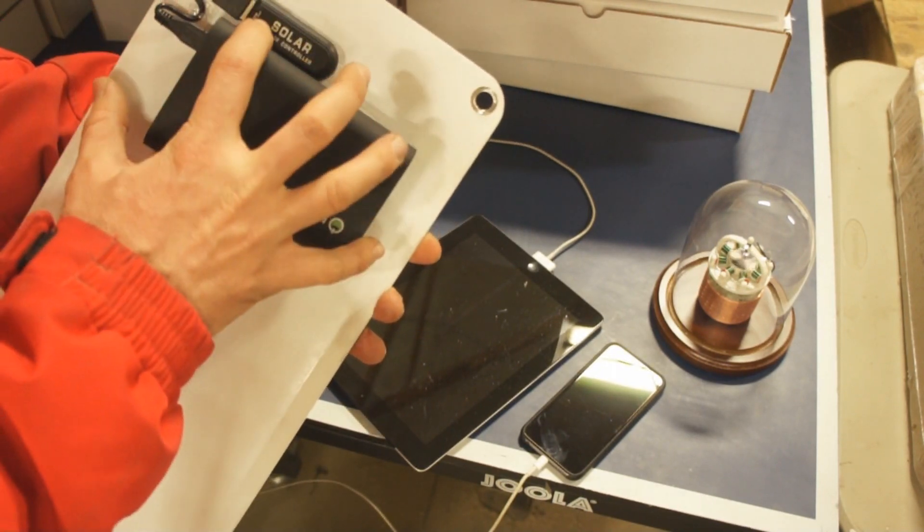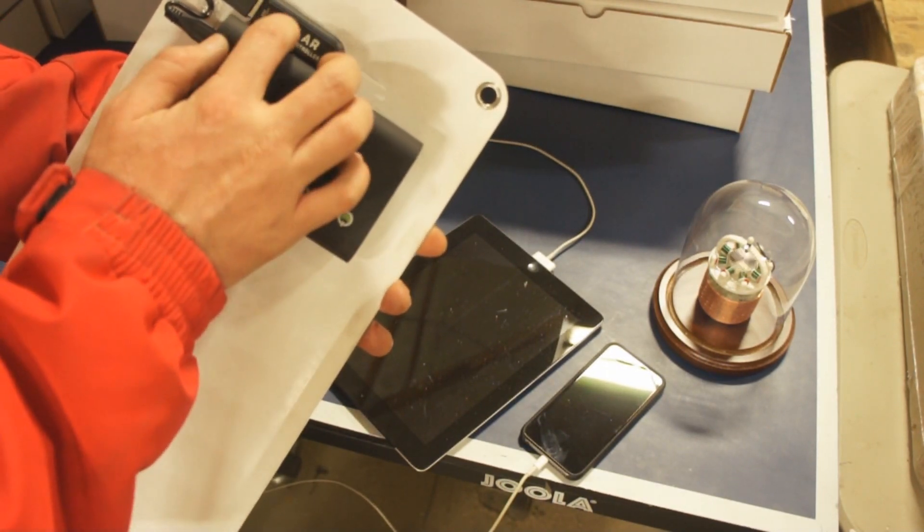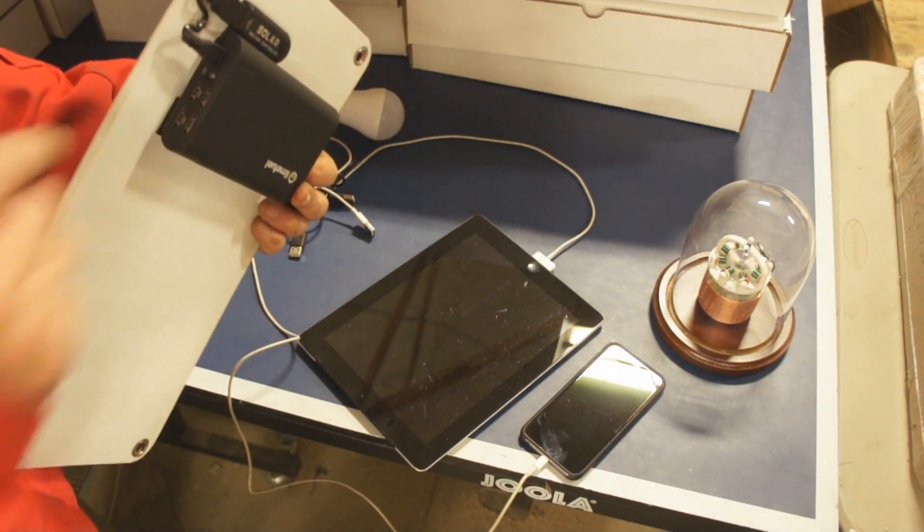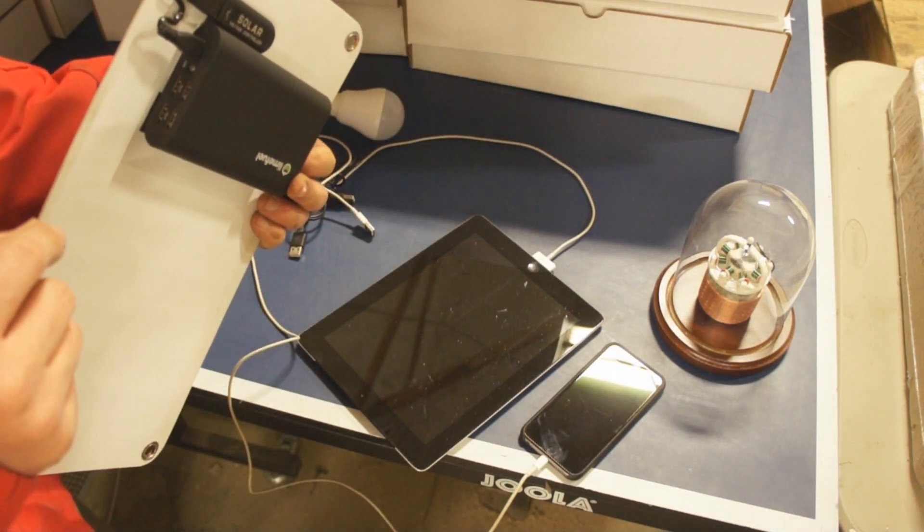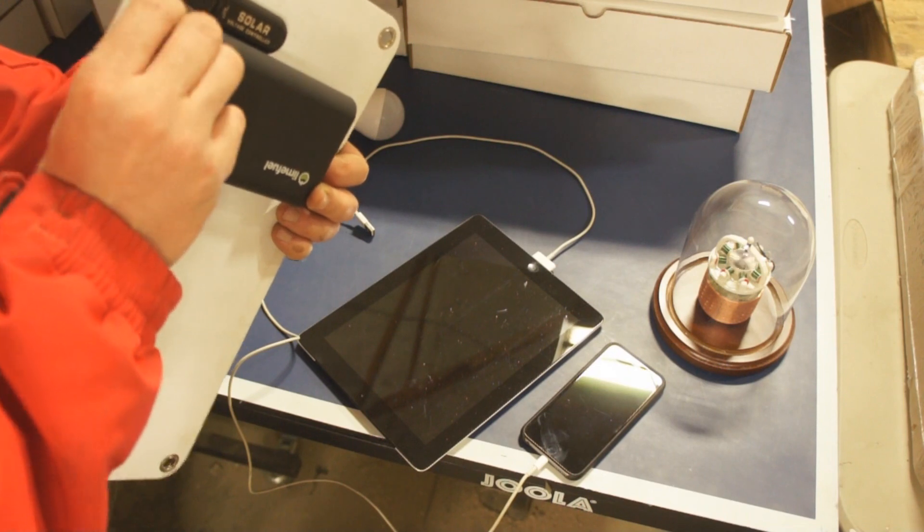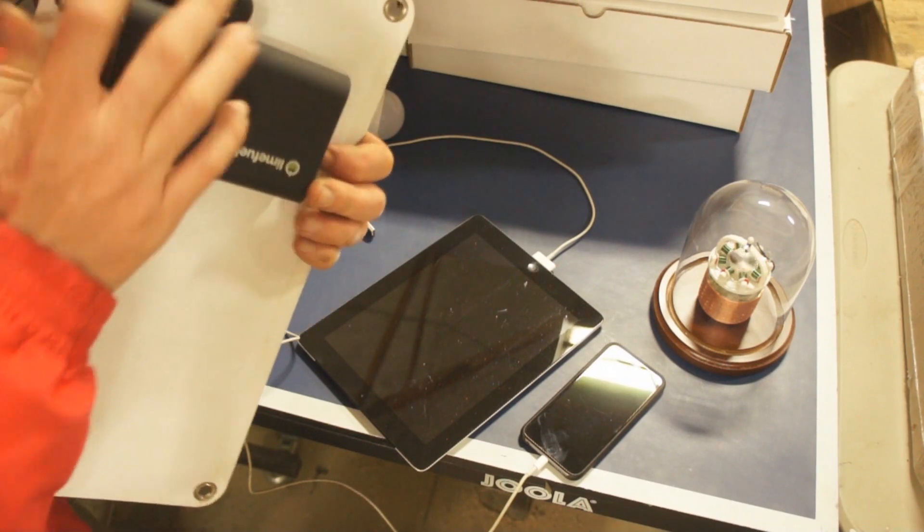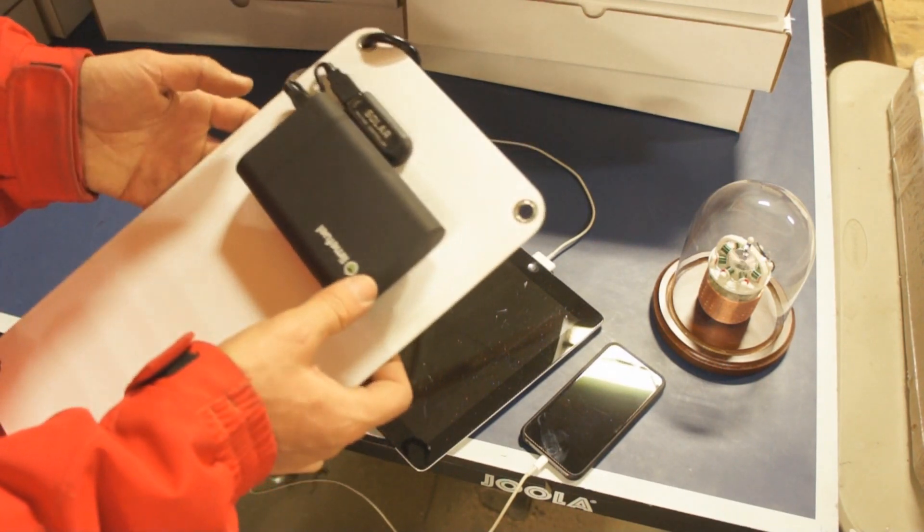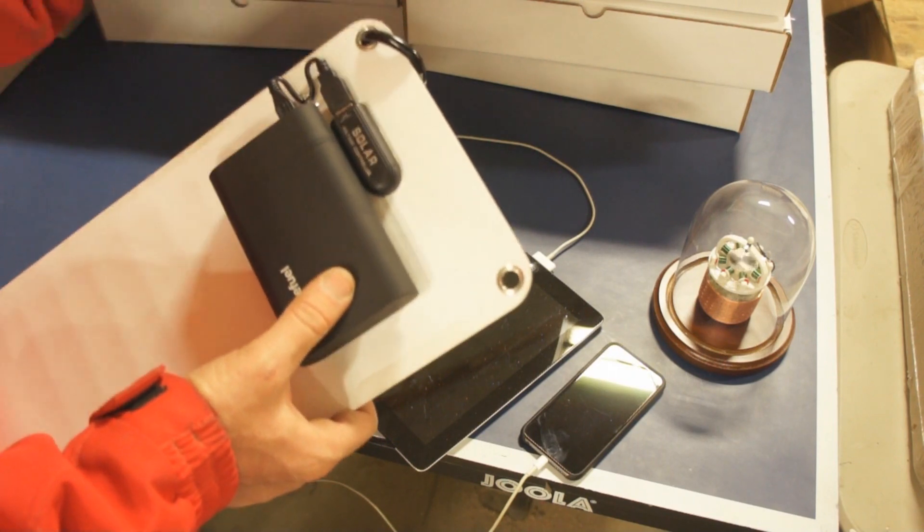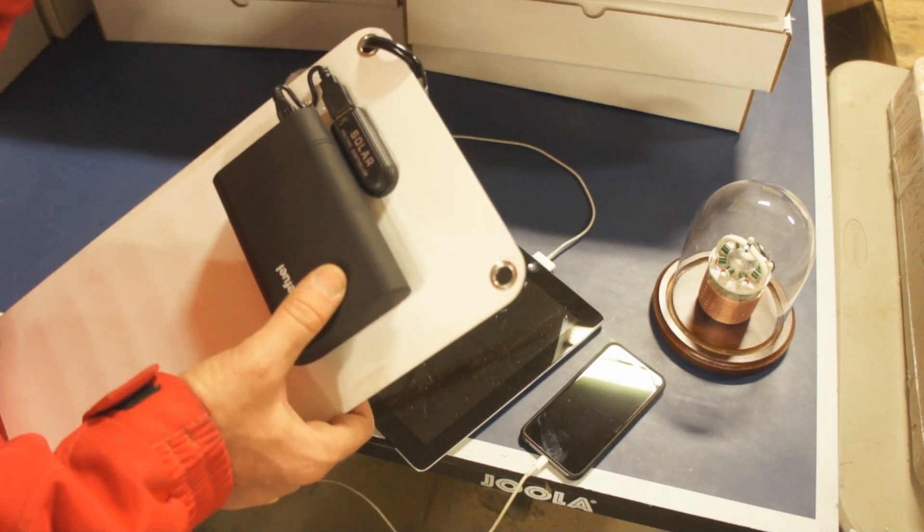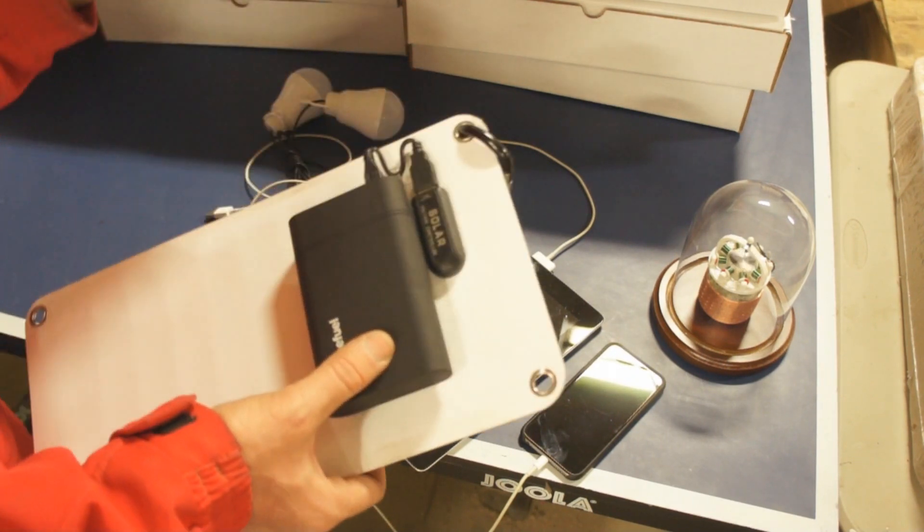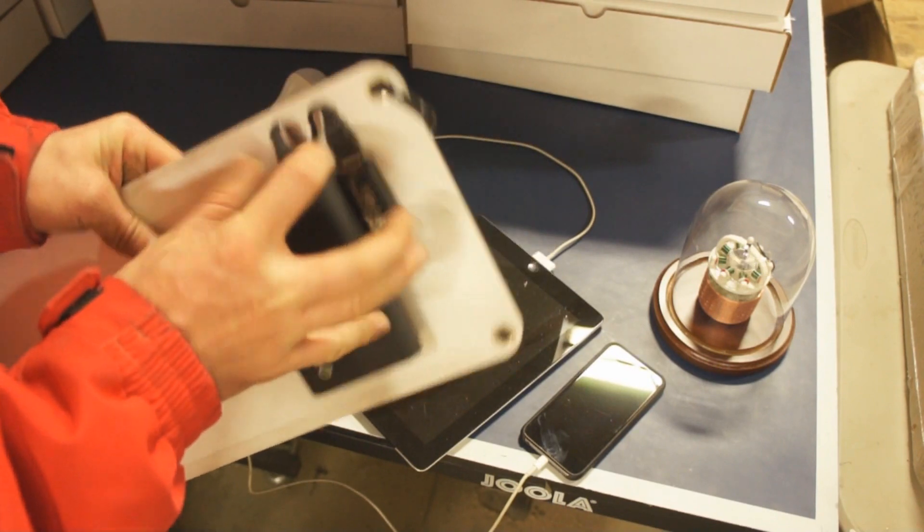It allows this to charge from the sunlight, from the solar, while you're charging another device. So you don't have to constantly be unplugging this and plugging this in. Trust me, I tested a lot of USB power banks, and many of them I had to actually unplug this, plug it back in to charge. It was completely unacceptable.